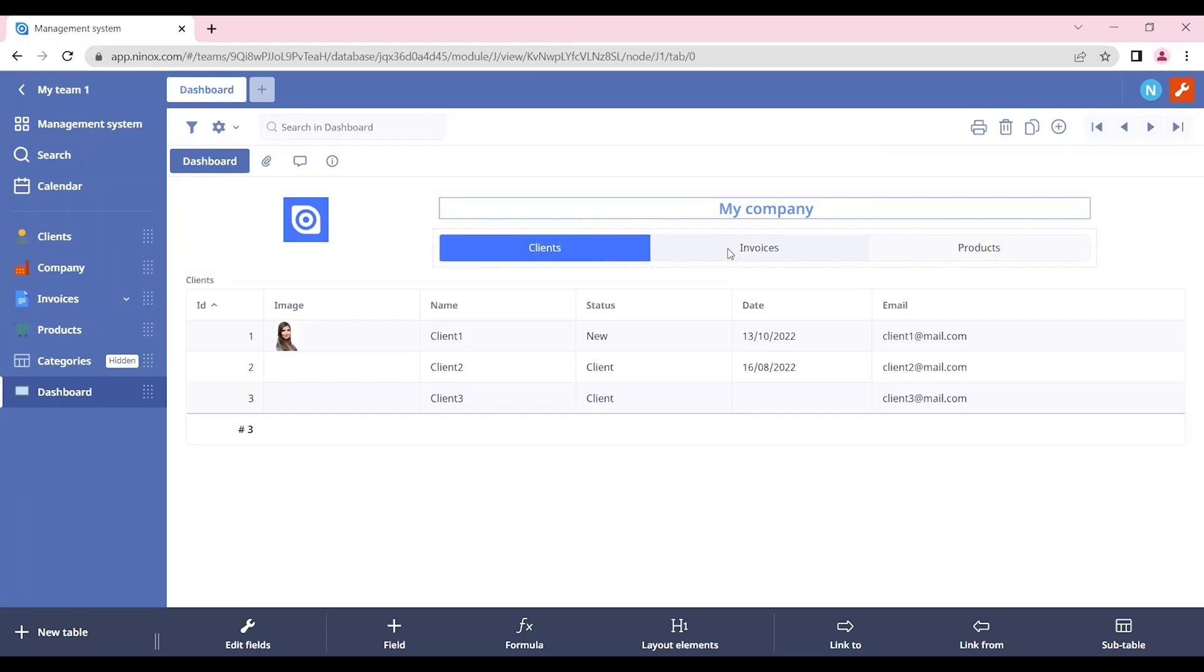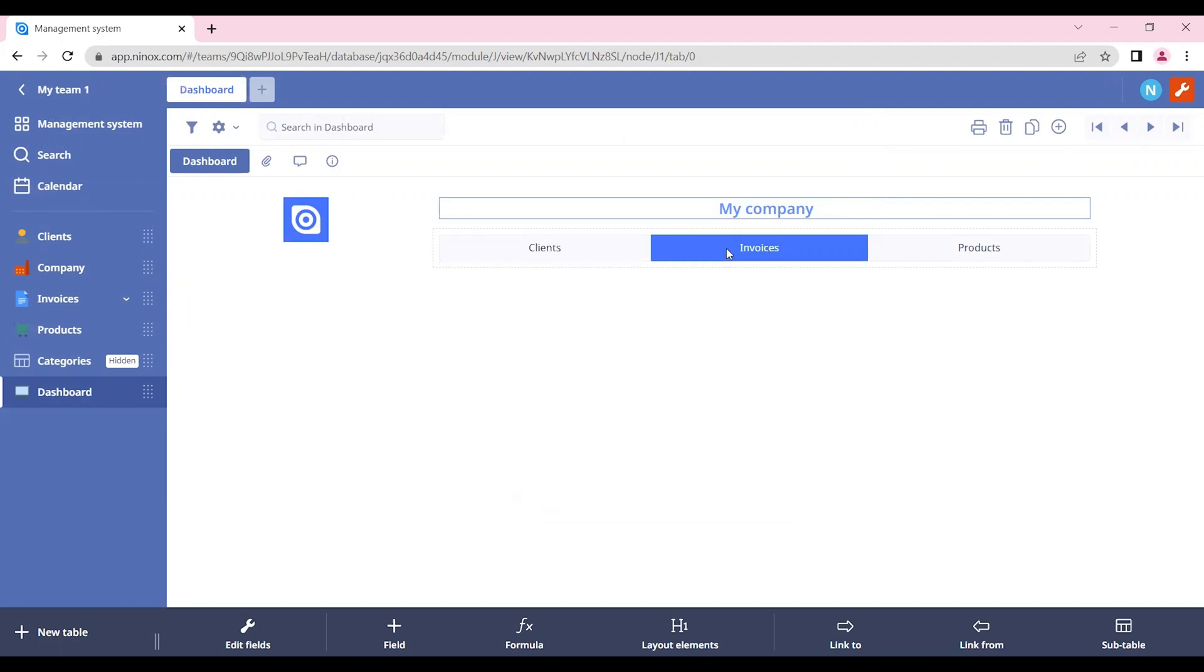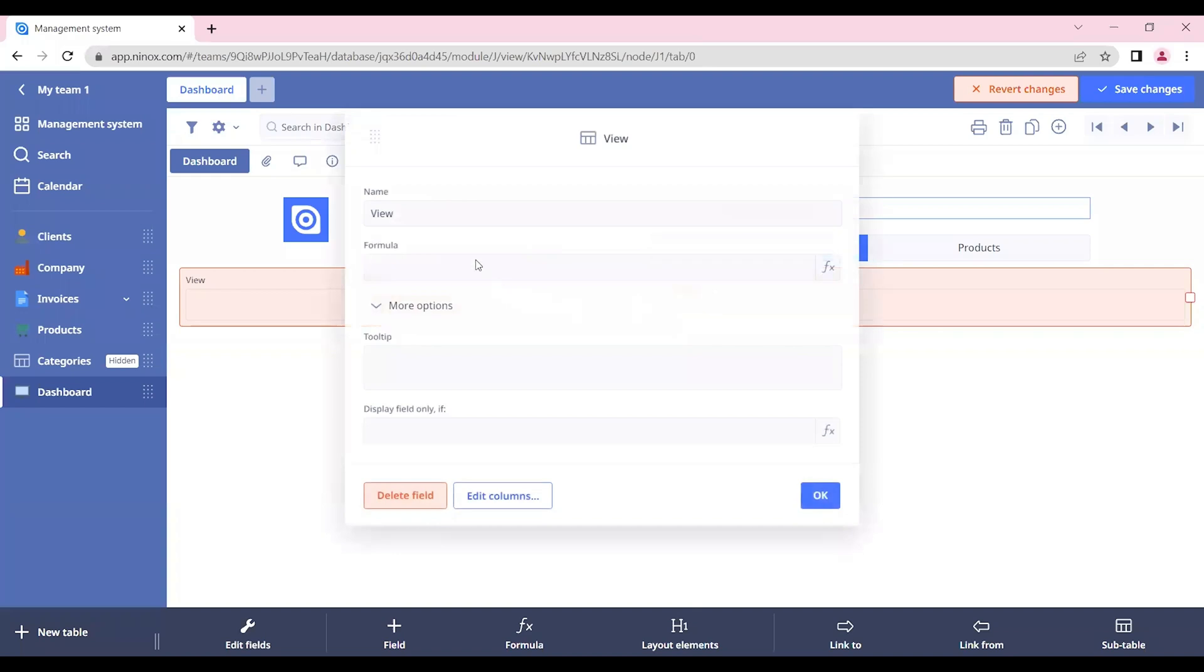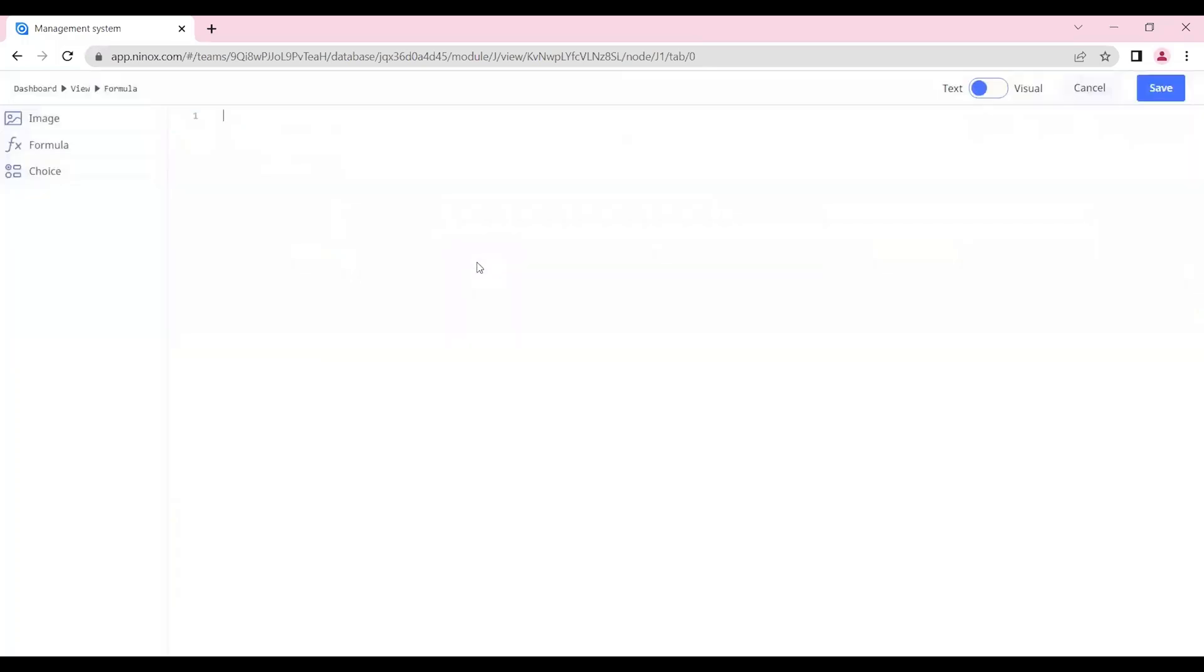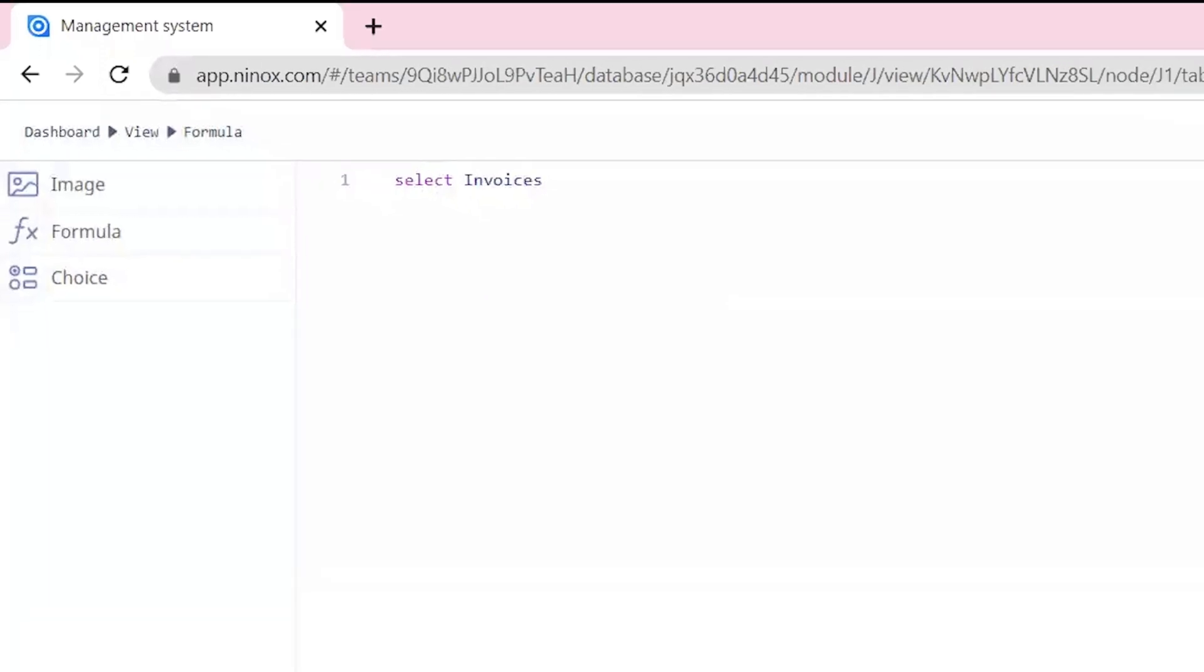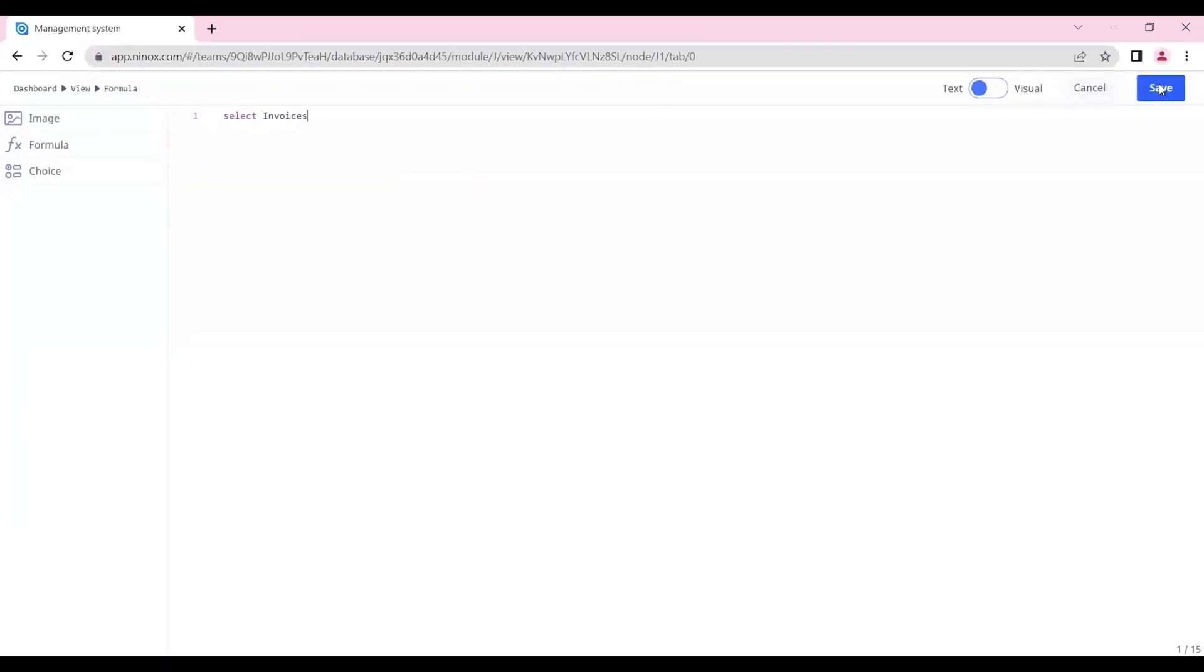And here, let's add another table for our invoices. So let's go to layout elements, view. And let's put select invoices. Okay.